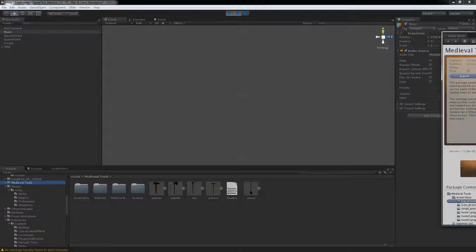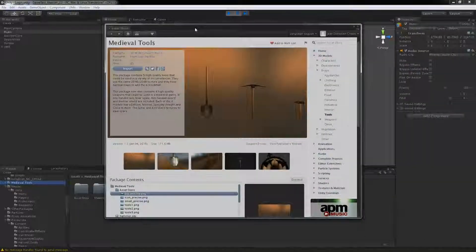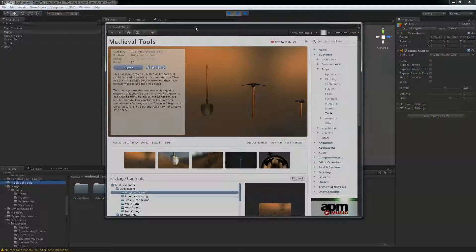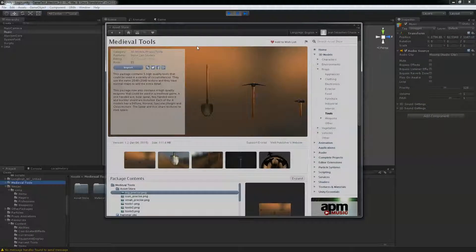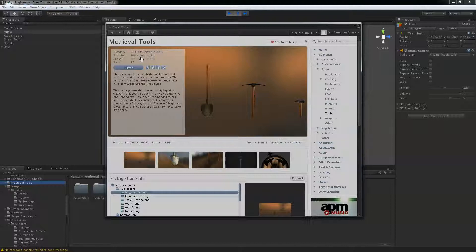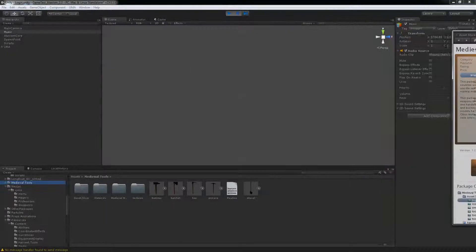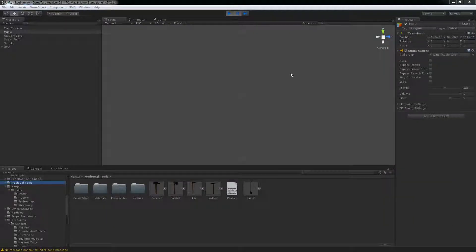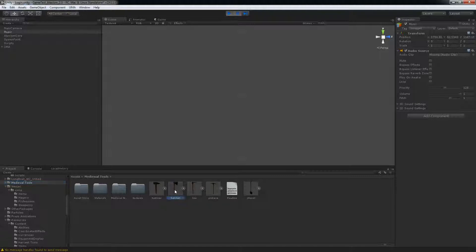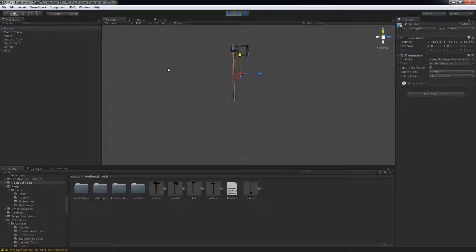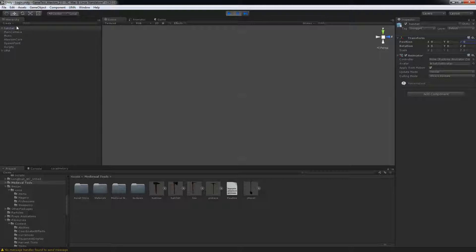What I'm going to use today is an asset called Medieval Tools, it's a $5 asset. I know there's free ones on the asset store but that one looks kind of cool and I'm going to use it. So what we're going to do first is drag in our scene the hatchet and I'll put it at position 0, 0 and 0 and lock onto that object.